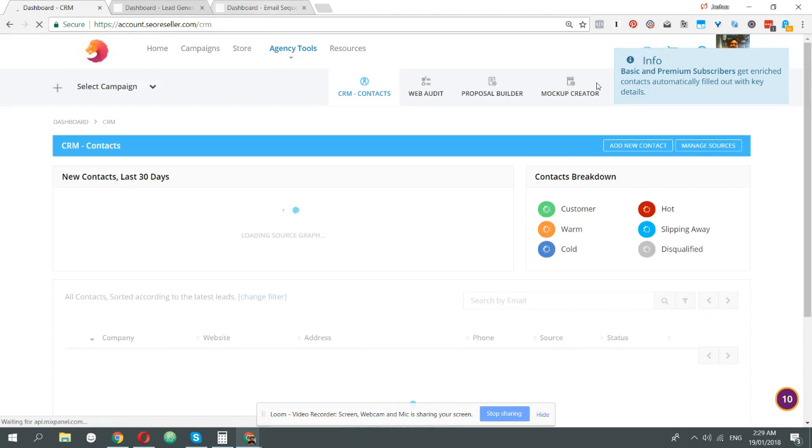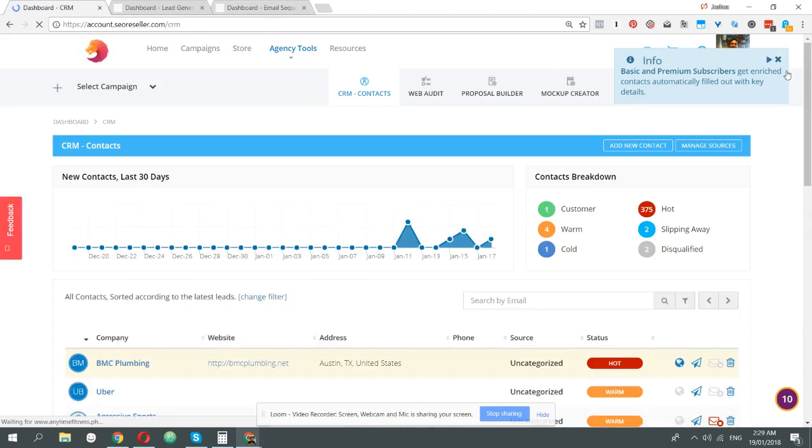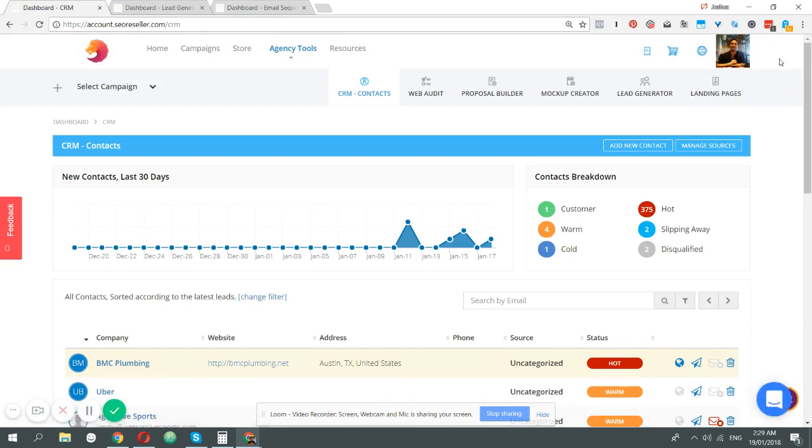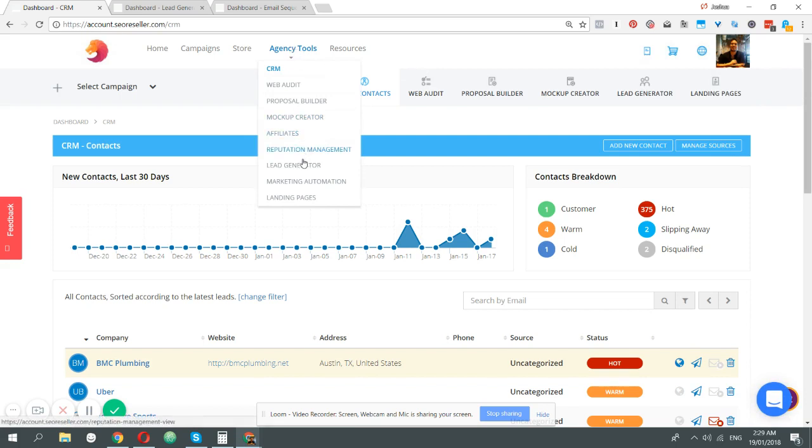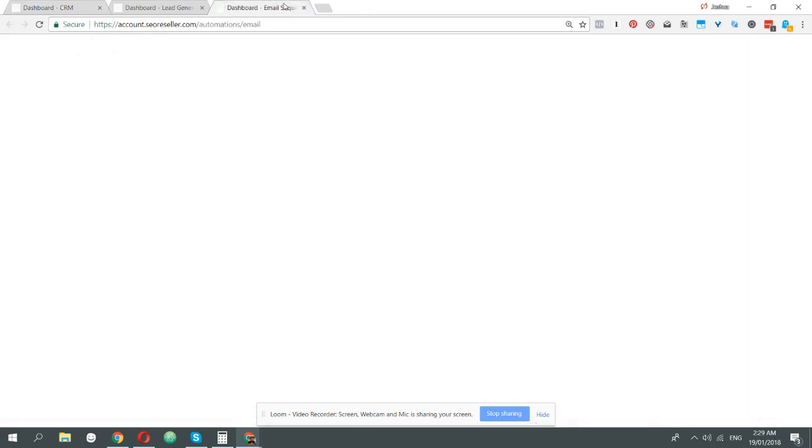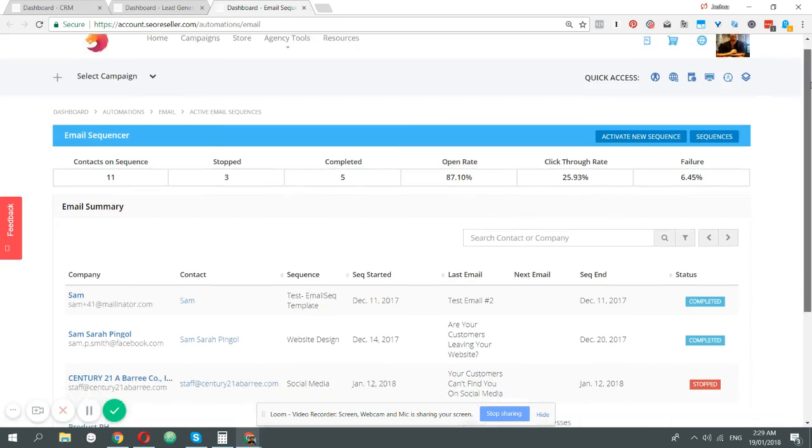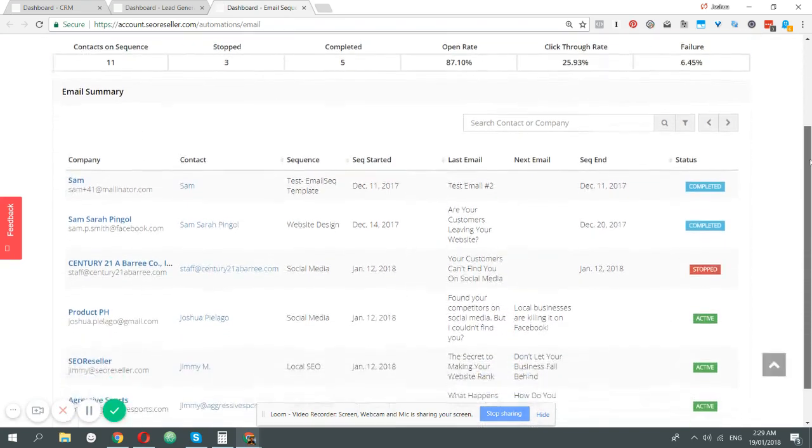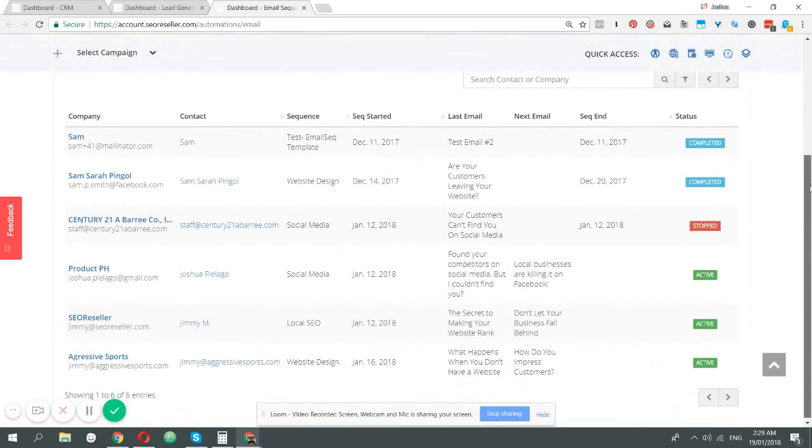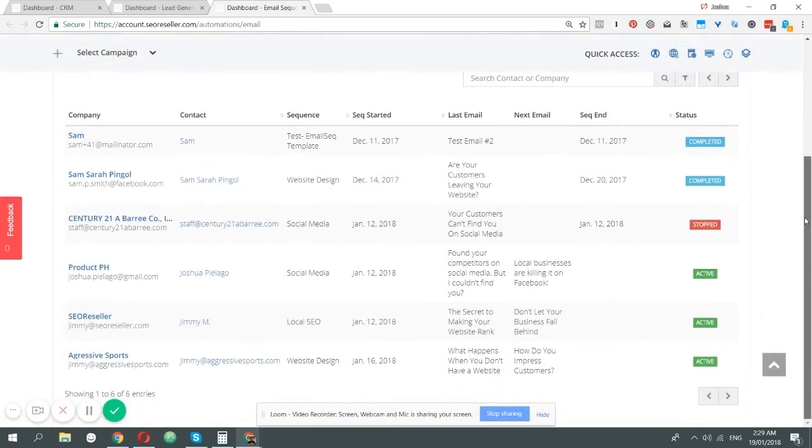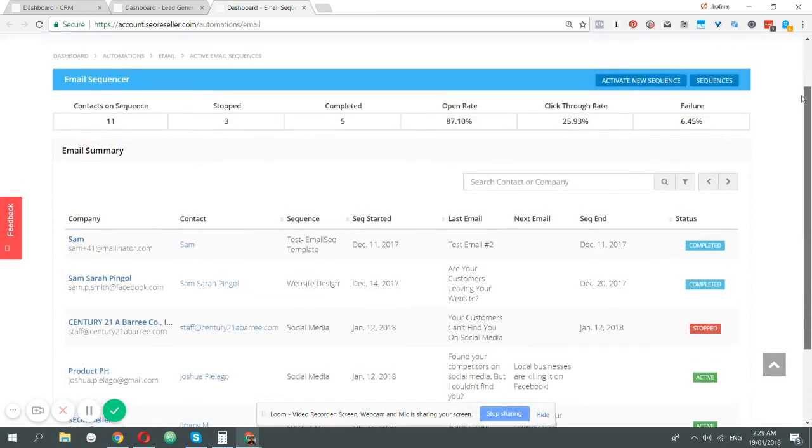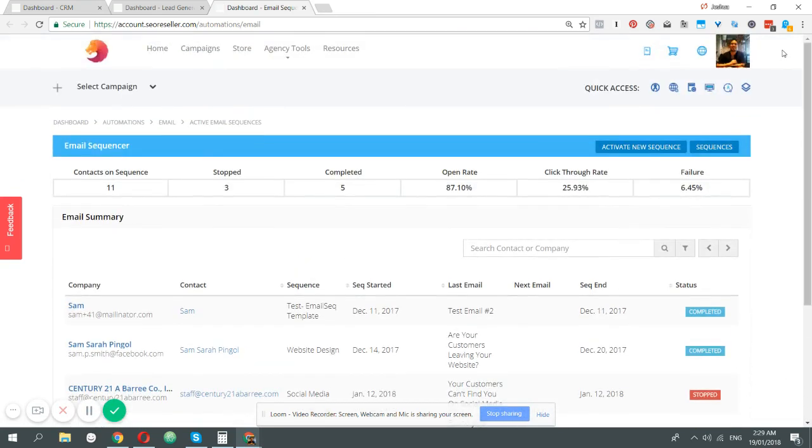In order to figure out the different sequences you can run or automations for your leads, just go to agency tools and then to marketing automation. Once you're under marketing automation, it's going to show you all the active automations running, all the contacts on sequence, number of emails, stop completed, open rate, click-through rate, and failure rate.